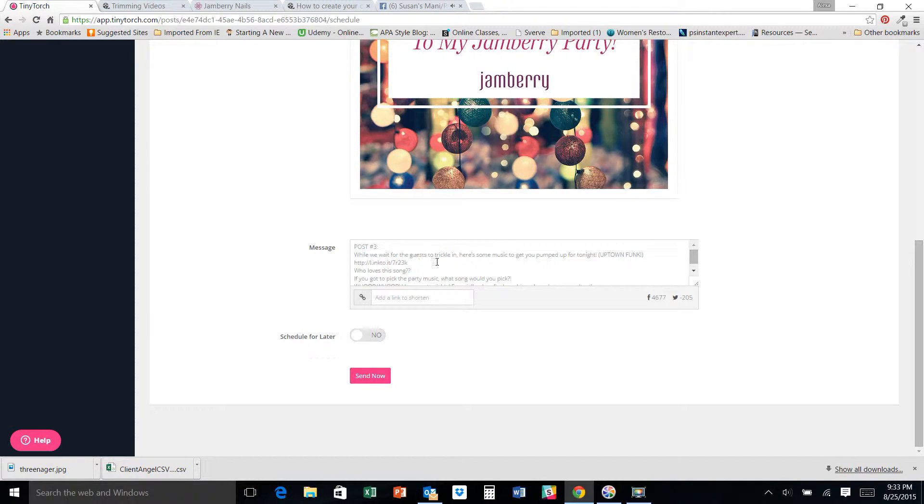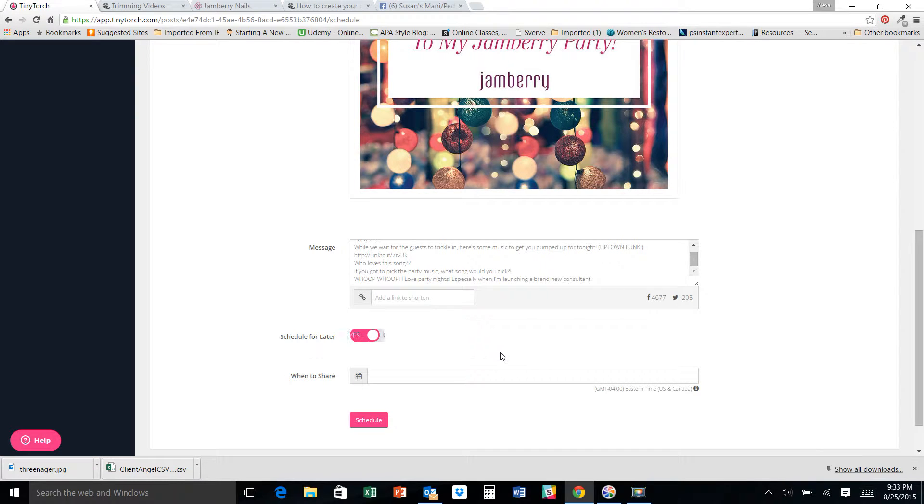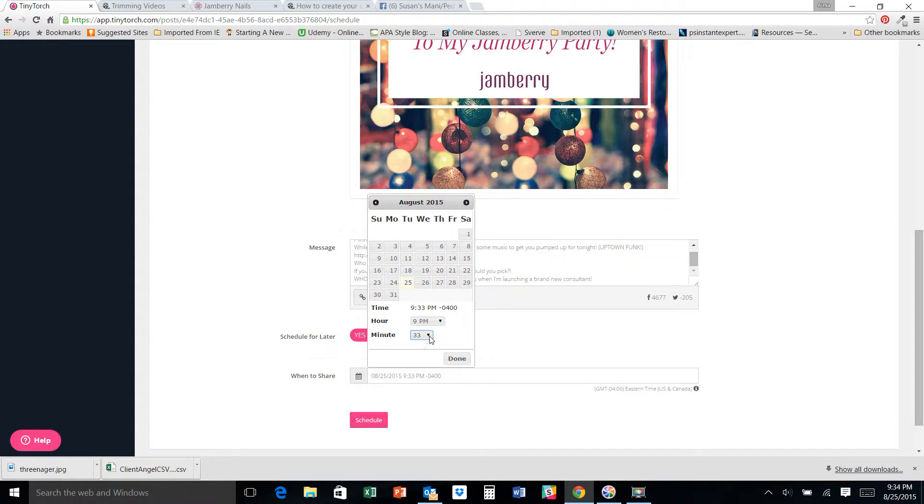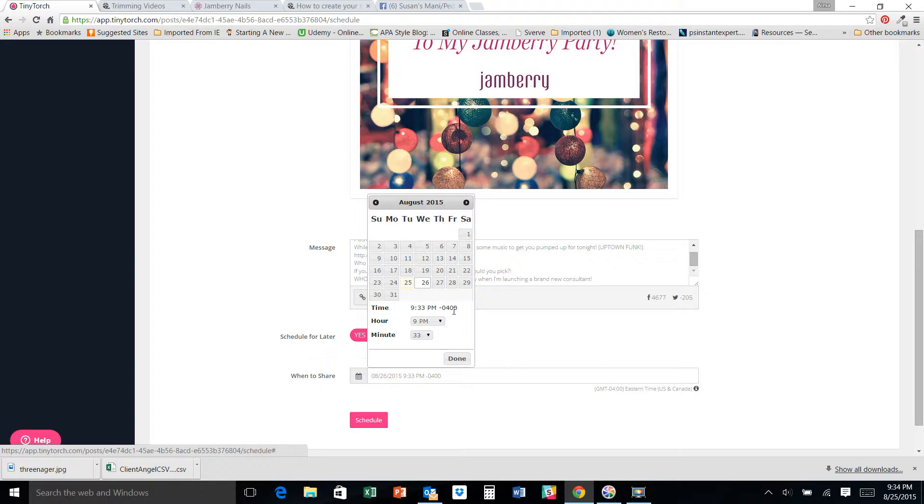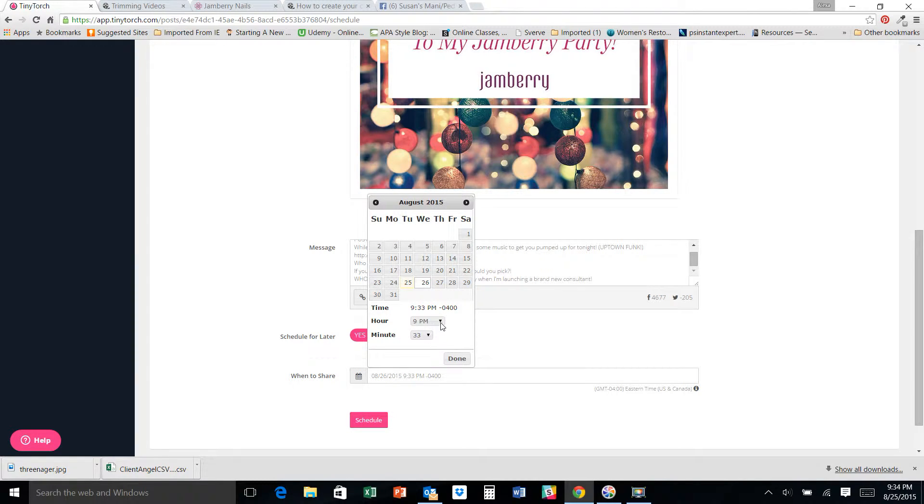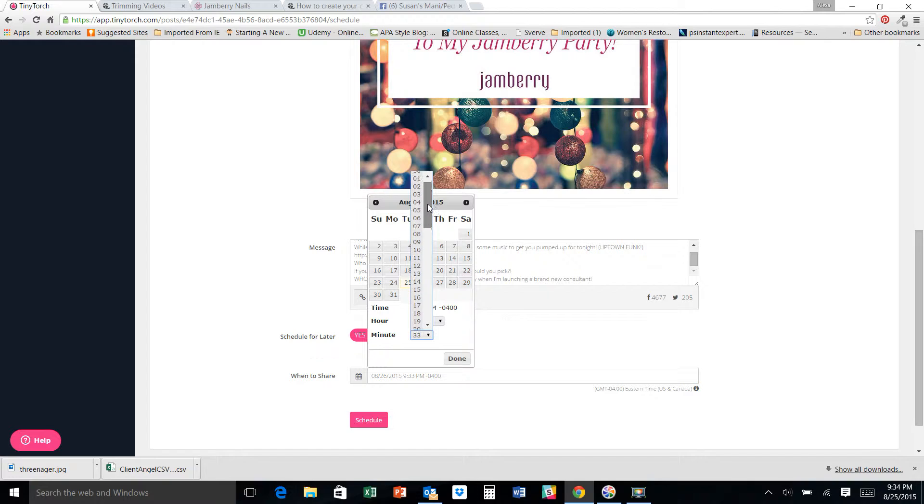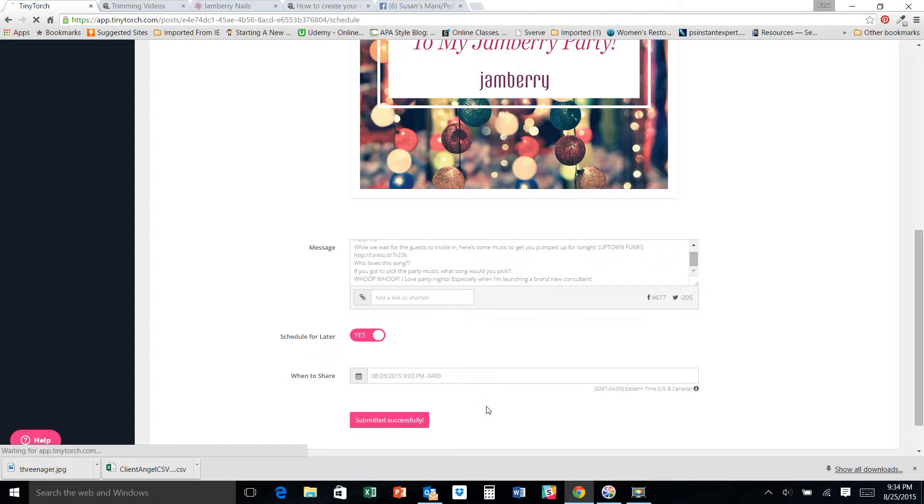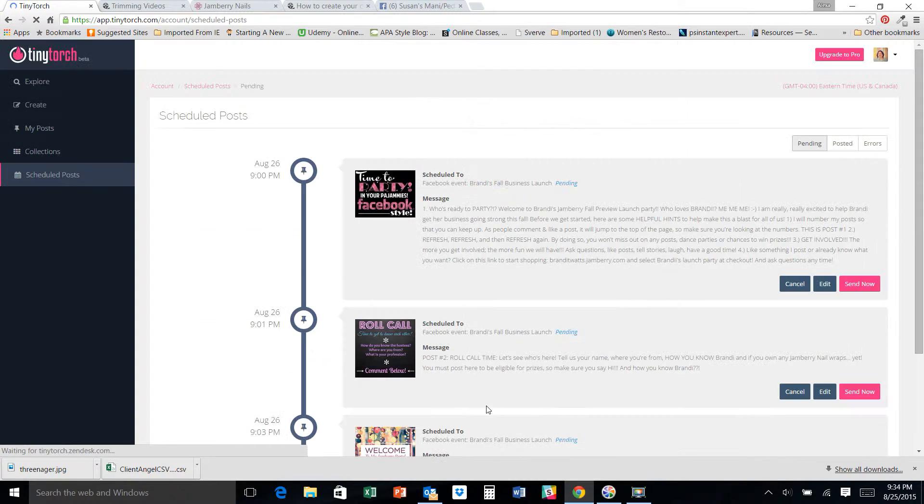So I'm just going to go ahead and I'm going to stick that baby in Brandy's business launch. Now I know that this is my third post. I know that the party is starting at nine and I've already scheduled the first two intro posts for nine. Change it to the date of the party. That's important. I've already scheduled my posts for nine and nine oh one. I'm going to put this one for nine oh three. I don't normally schedule them all quite so close together, but the first two are just basic posts. And I don't want to waste too much time into the party without giving them actual information.